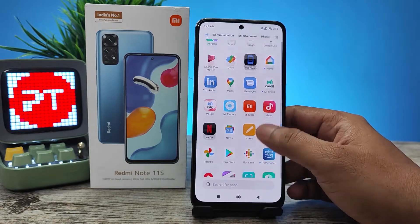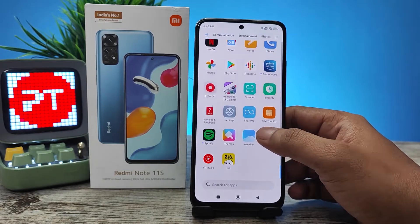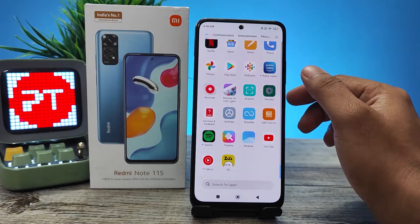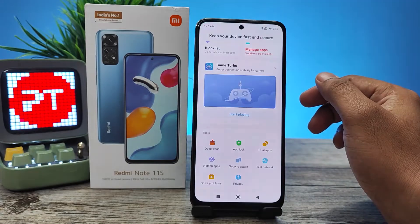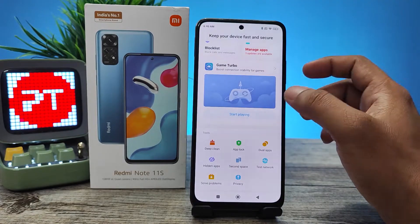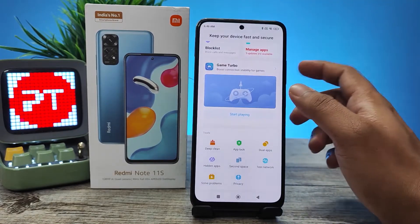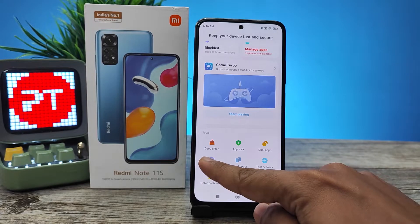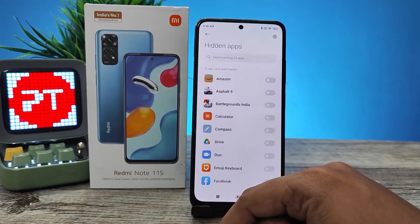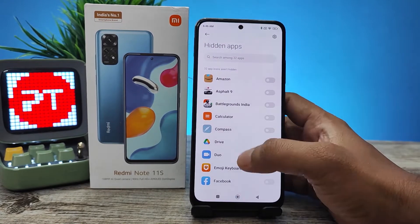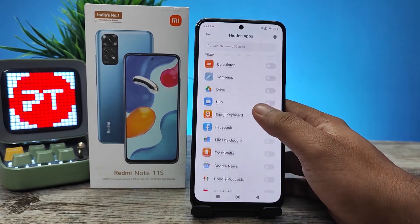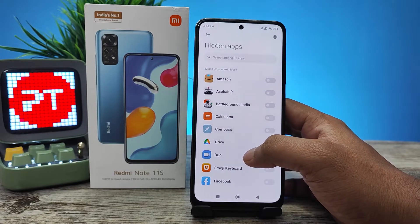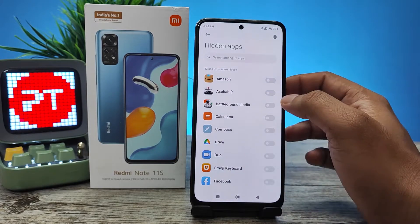Then you need to go to Security and select that. Now you need to swipe to the bottom and you can find an option called Hidden Apps. You need to open that. Now you can select the apps you want to hide.